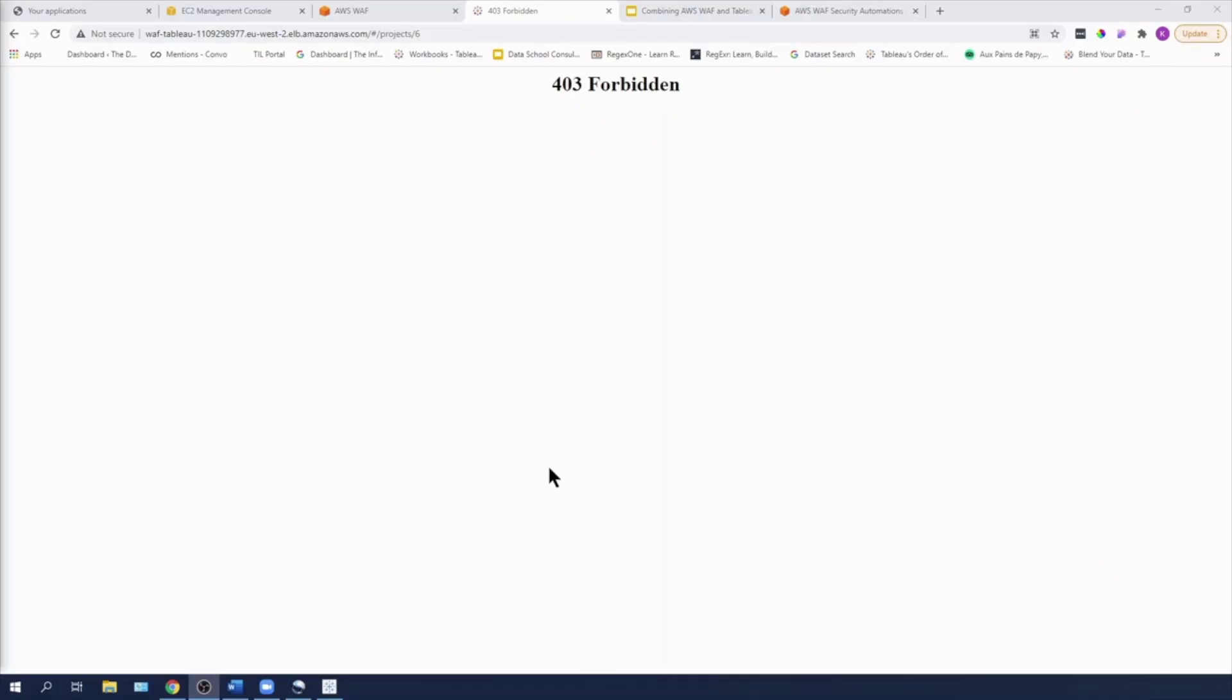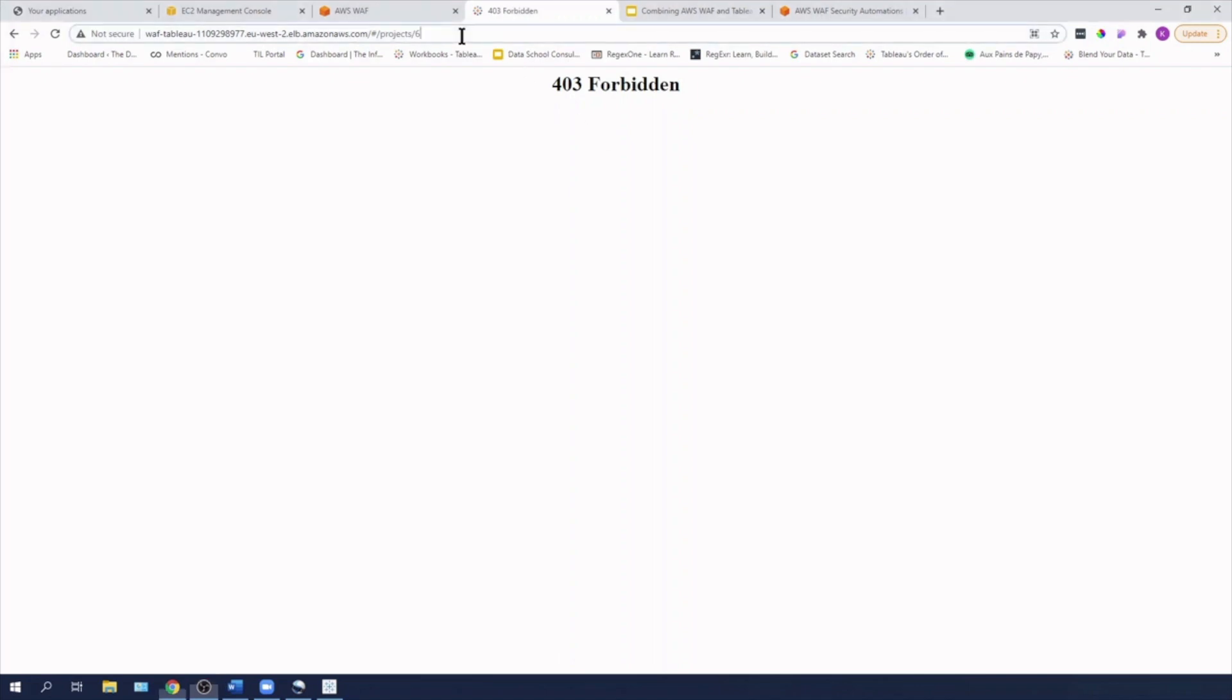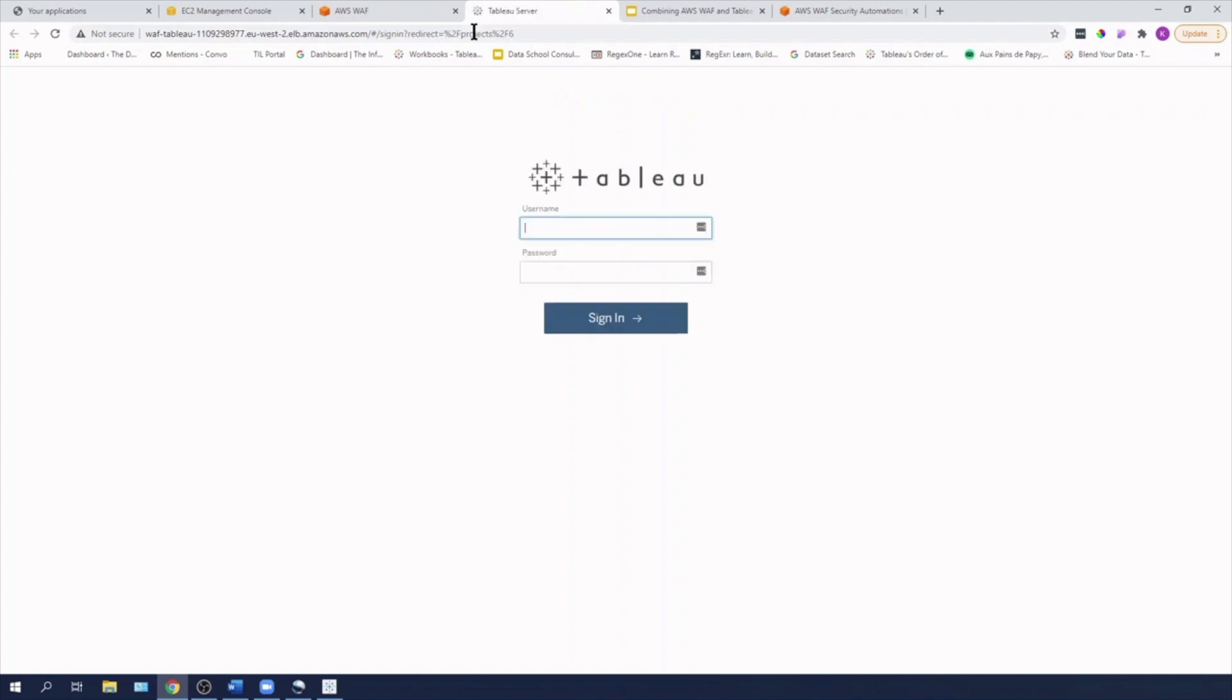So as you can see, not only have I been locked out from the desktop side, but I also am getting this 403 forbidden error when I try to access the Tableau server via the web browser. So hopefully the lock out should have finished by now. So I'm just going to hit enter and then I'm going to log back in.